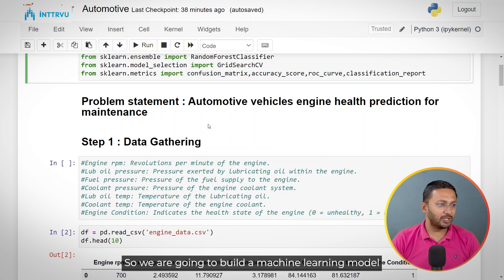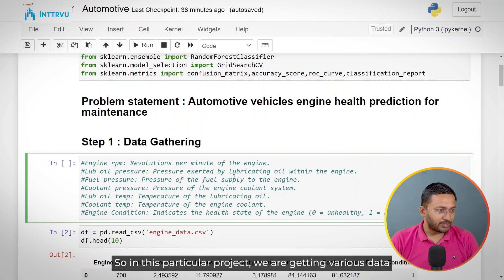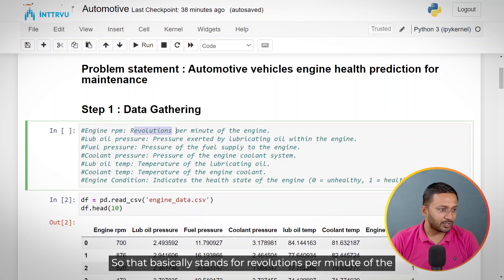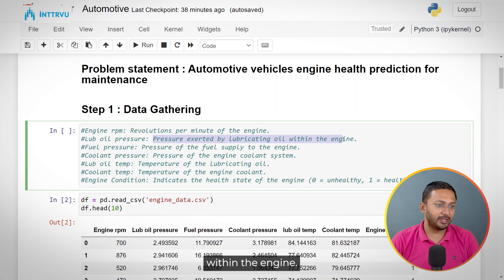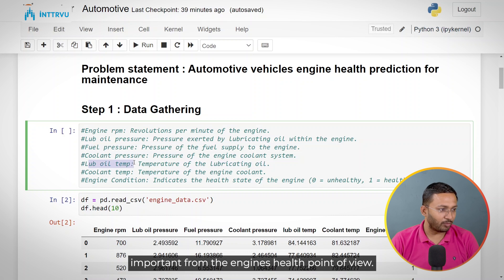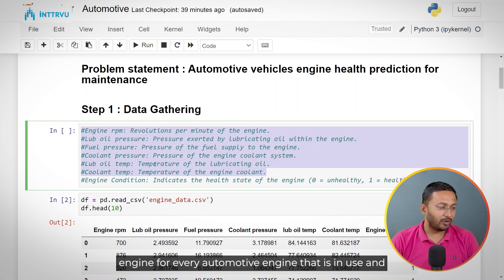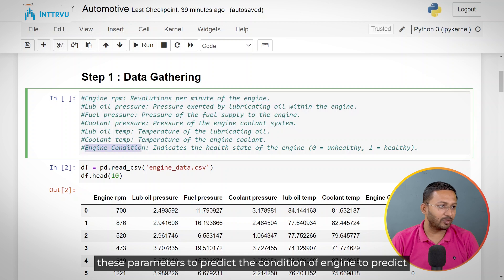We are going to build a model for predicting the need of maintenance based on the health of the engine. In this project, we are getting various data points: engine RPM (revolutions per minute), lube oil pressure, fuel pressure, coolant pressure, the temperature of the lubricating oil, and coolant temperature. All these parameters are collected for every automotive engine in use, and we will use them to predict the engine condition and the need of maintenance.